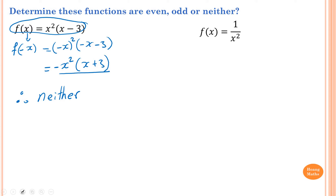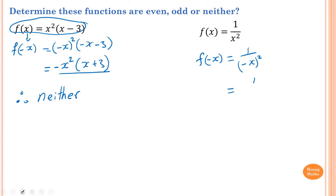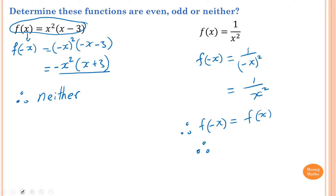Part 2: f(x) equals 1 over x squared. Let's find f(-x) first. f(-x) equals 1 over negative x, all squared, which equals 1 over x squared. This is exactly the same as f(x), so therefore the function is even.